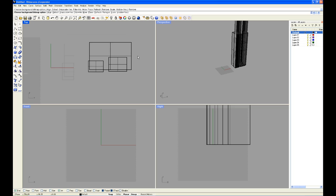That concludes this tutorial about importing PDFs and placing bitmaps. Thank you for watching a Rhino tutorial.